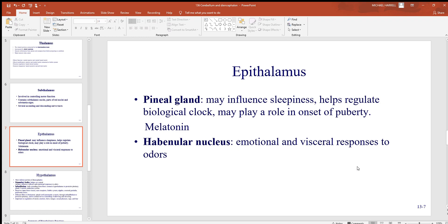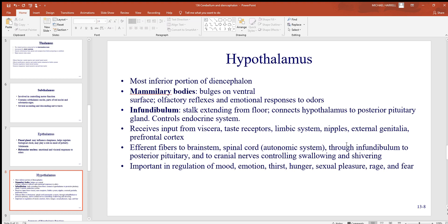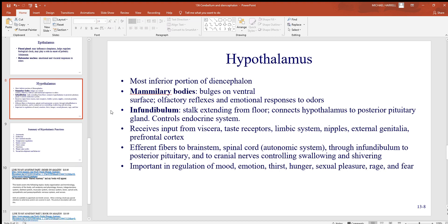The habenular nucleus within the epithalamus has to do with emotional and visceral responses to odor — such as feeling sick just from smelling something. The mammillary bodies have similar olfactory reflexes and emotional responses to odors. The hypothalamus is the inferior portion of the diencephalon; at its base is a stalk of tissue called the infundibulum, which connects it to the pituitary gland through two very special connections you'll see in the endocrine system.